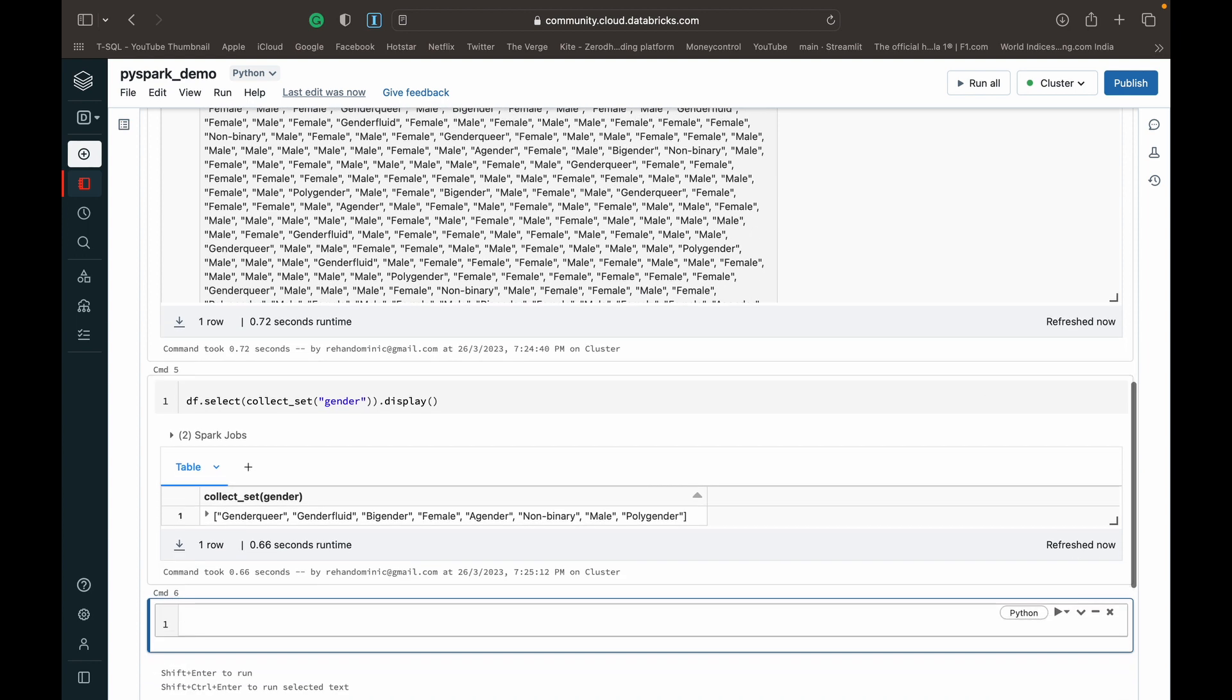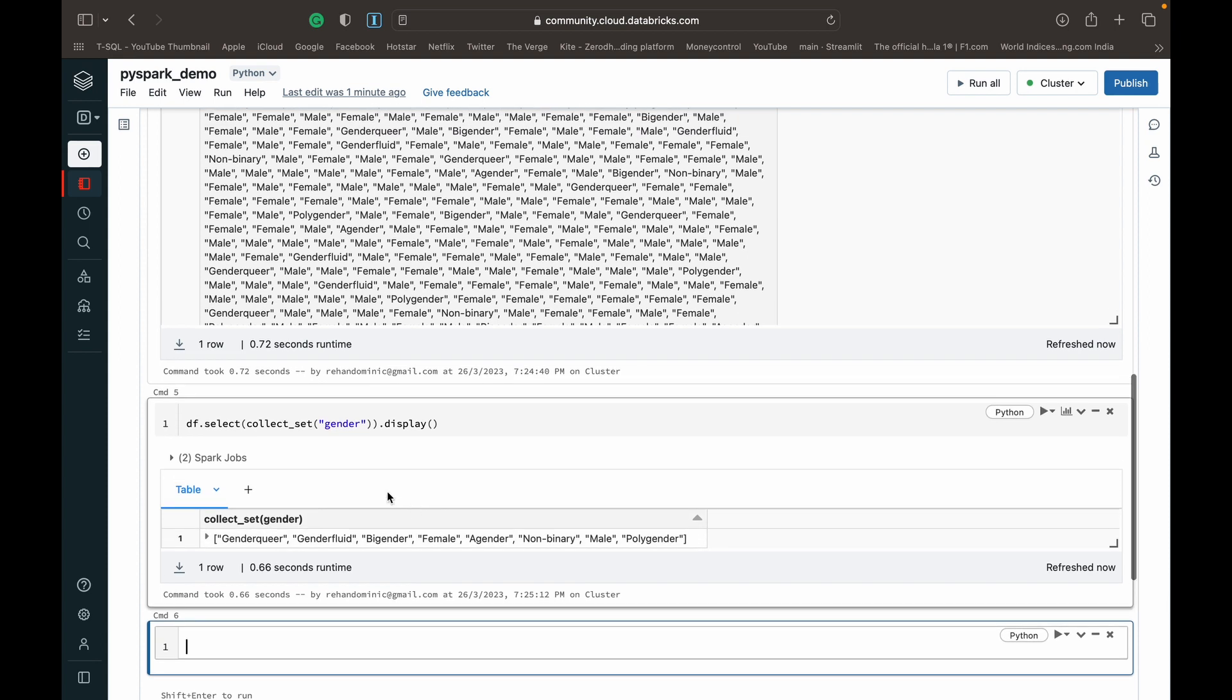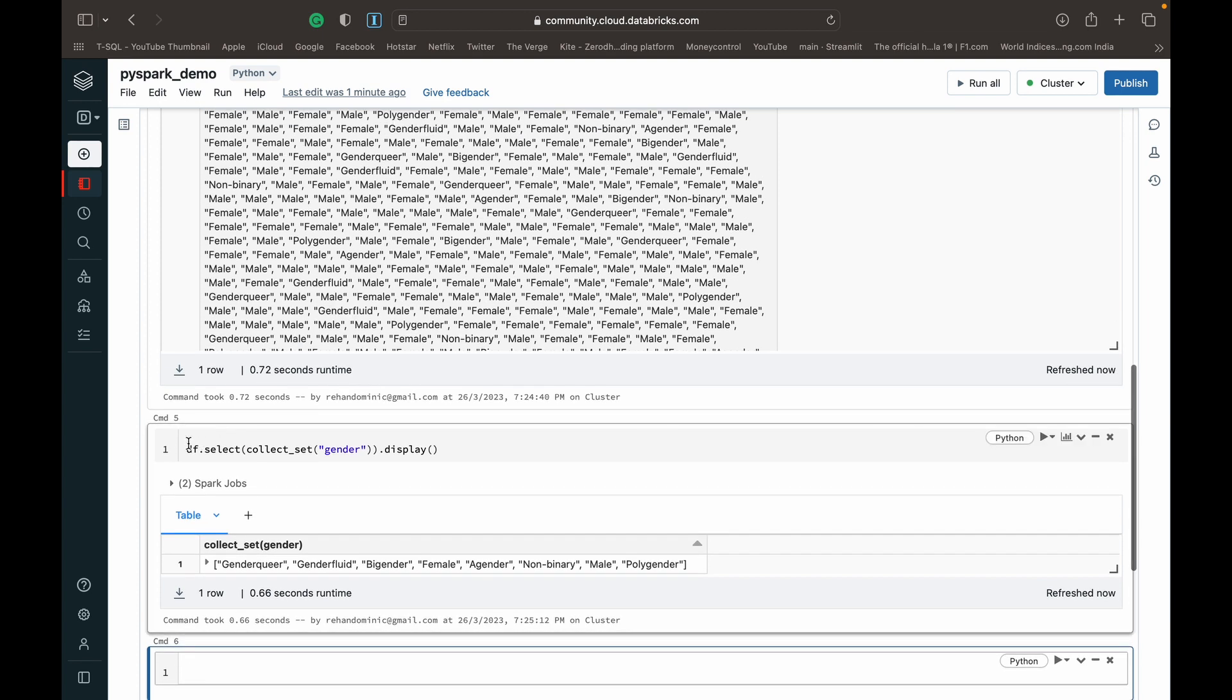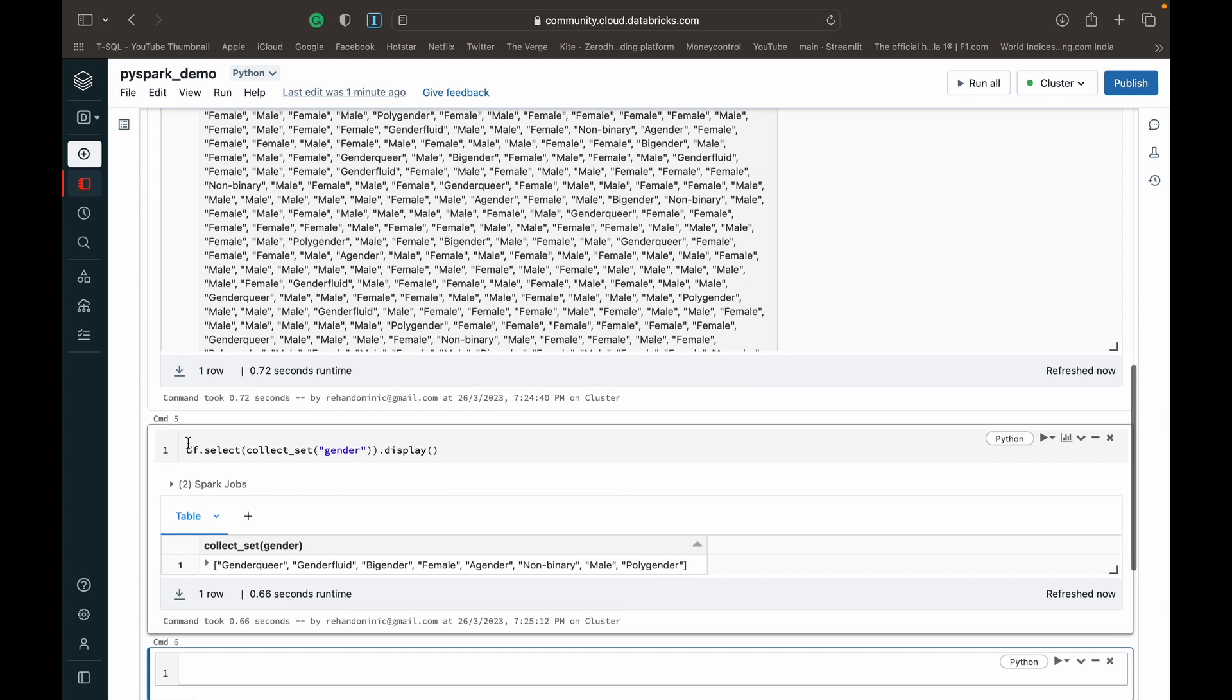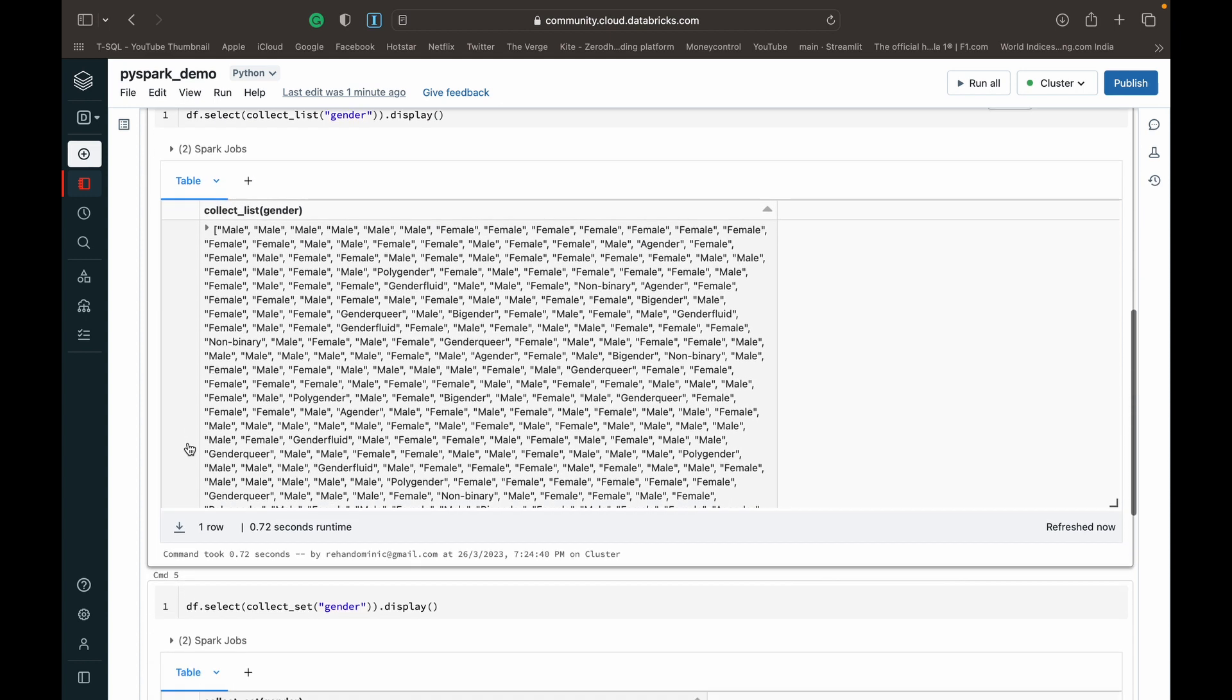As you can see, we only get the unique values in this particular column. So that's how the collect_list and collect_set functions work. You can equate these arrays to a variable and store these arrays in a variable so you can use them in some other programming functionality that you need. That's mainly what they're used for.